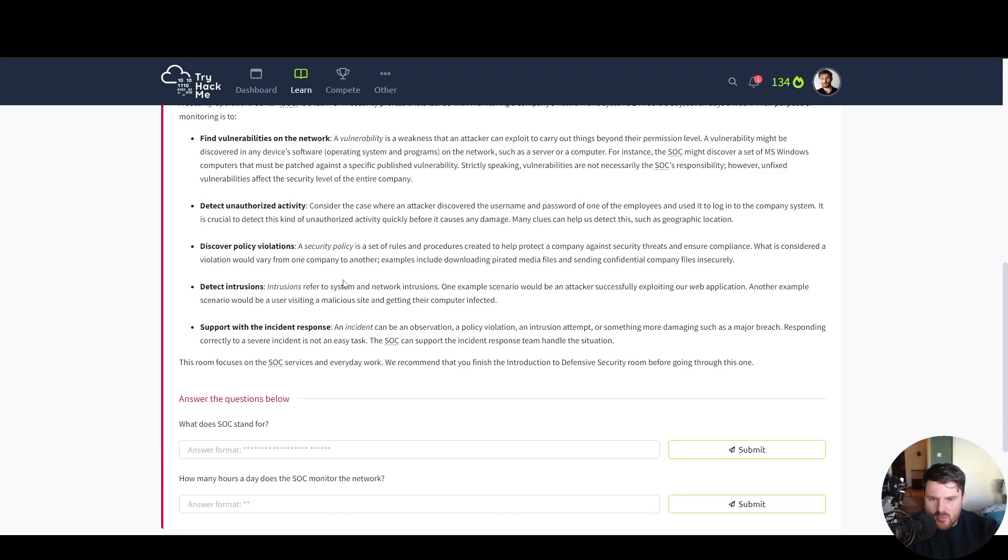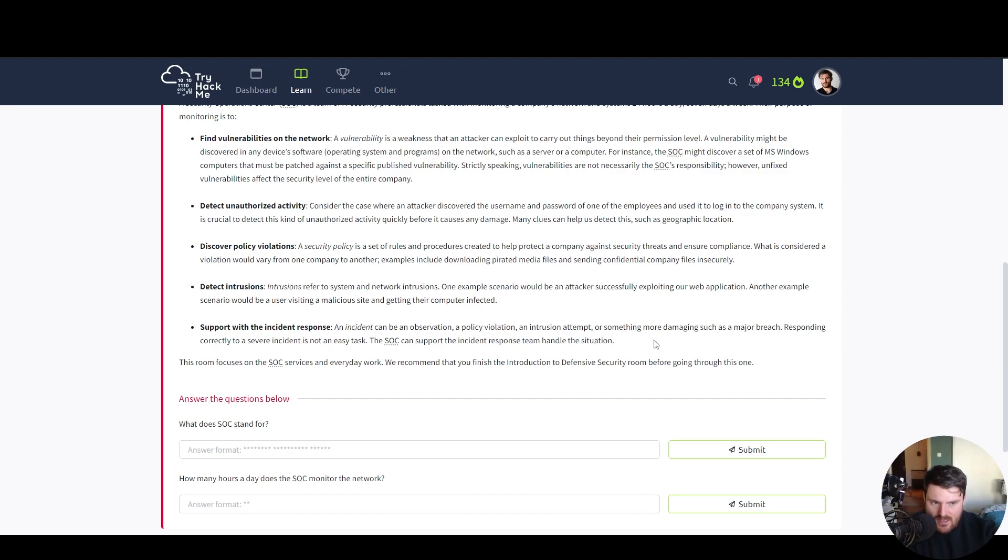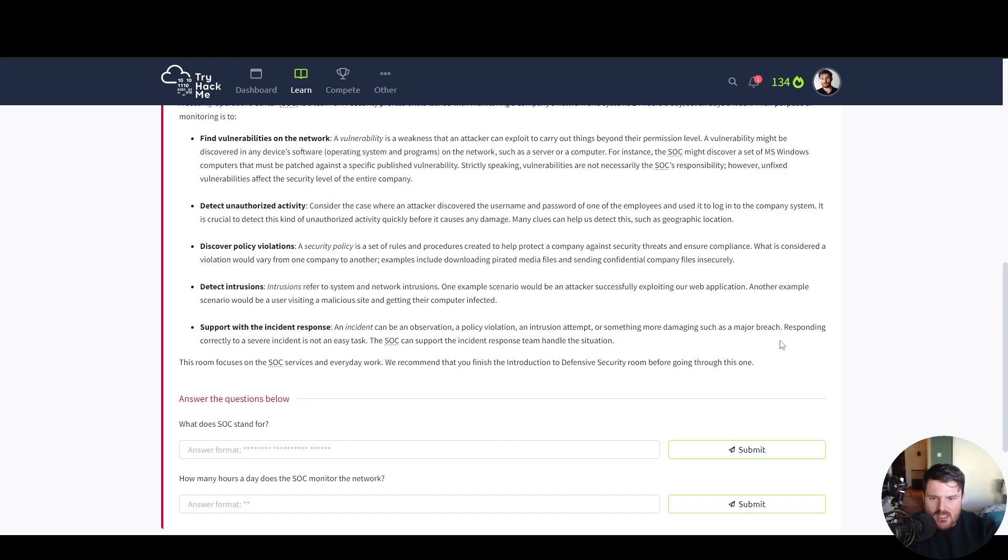Support with the incident response. An incident can be an observation, a policy violation, an intrusion attempt or something more damaging such as a major breach. Responding correctly to a server incident is not an easy task.